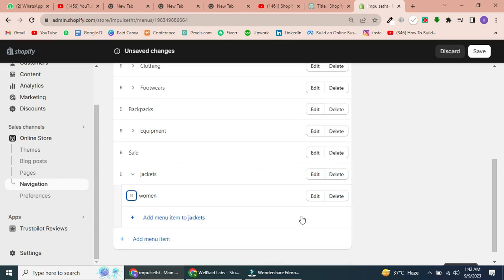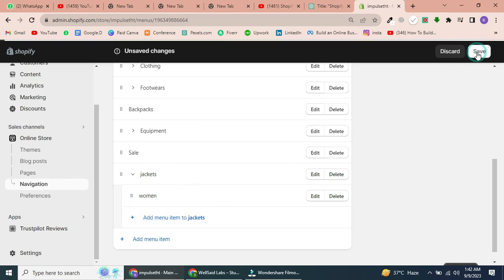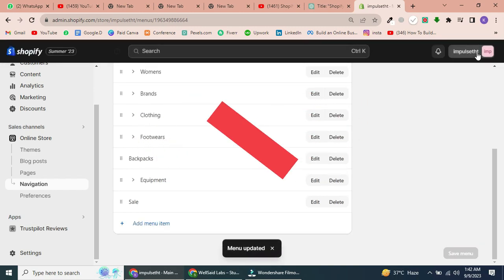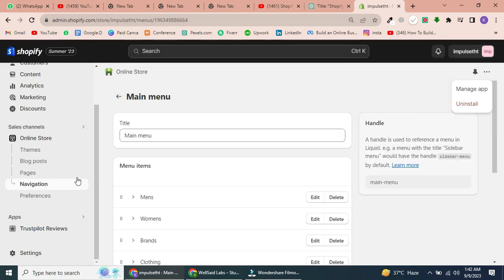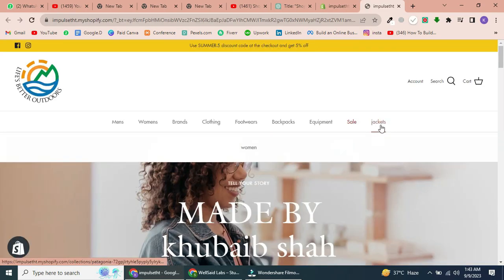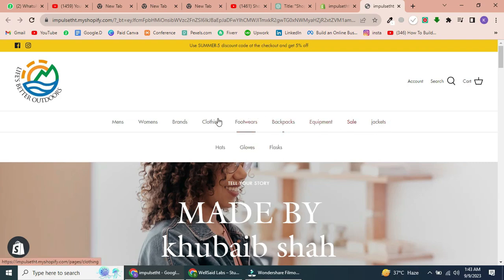Step 6: Finalize and Save. Click Save at the top right corner. Step 7: Preview your drop-down menu. To see your drop-down menu in action, go to your online store. Navigate to the menu you edited, and you'll find your neatly organized drop-down items.